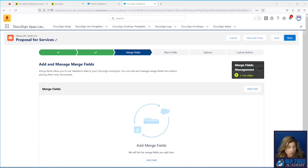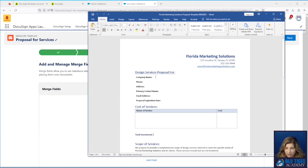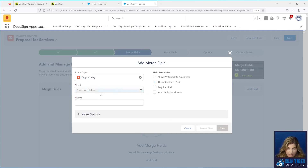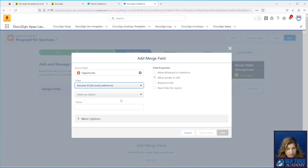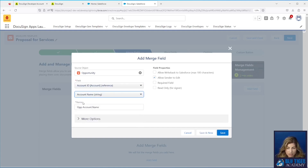Here's where we add our merge fields. Pull up your Word document to make sure you account for all the fields you need to create. We have account name, phone, address, primary contact, primary contact email address, and a proposal expiration date. Let's start configuring those. We'll click Add Field, wait a moment for the field picker to appear. We want to pull over the account name, so we'll go to Account ID Account Reference, then here are all the fields on the Account object — we'll select Account Name.